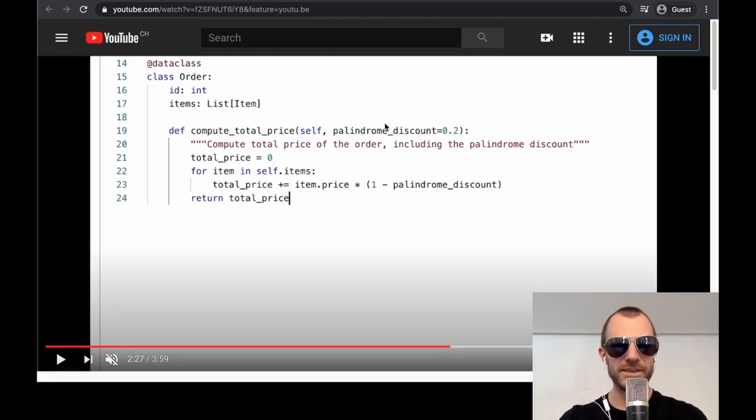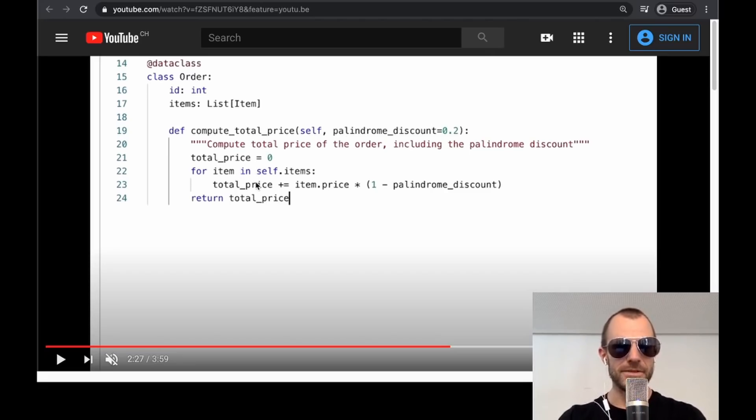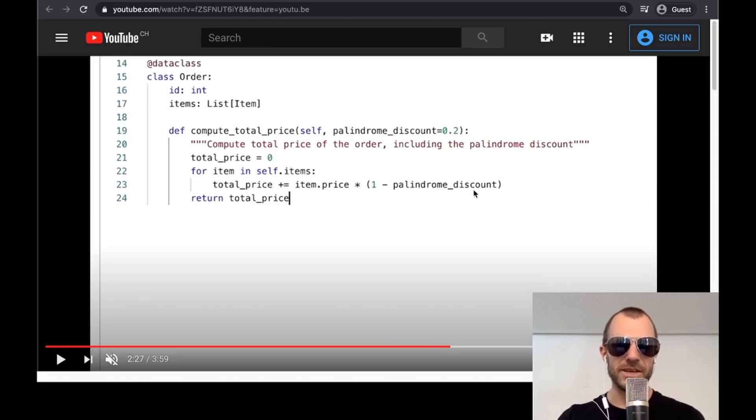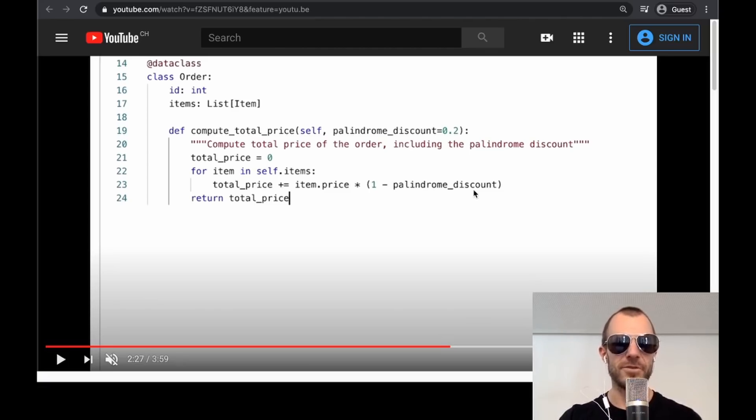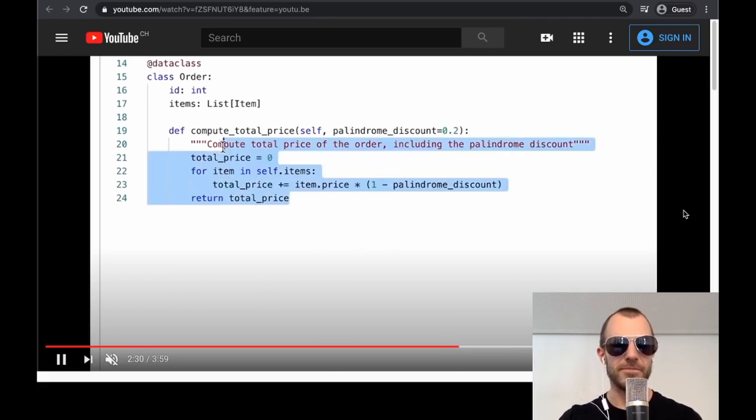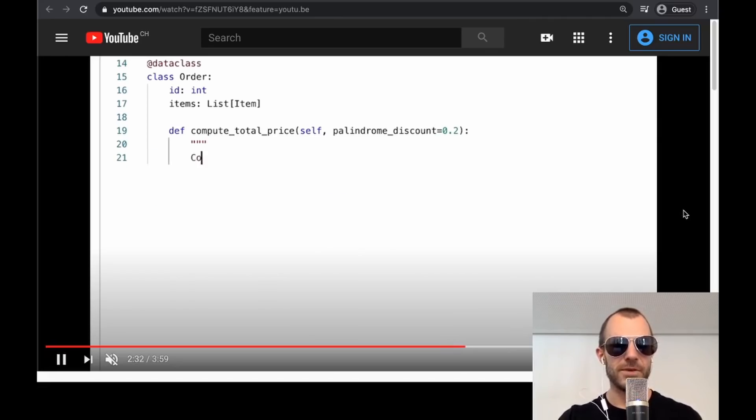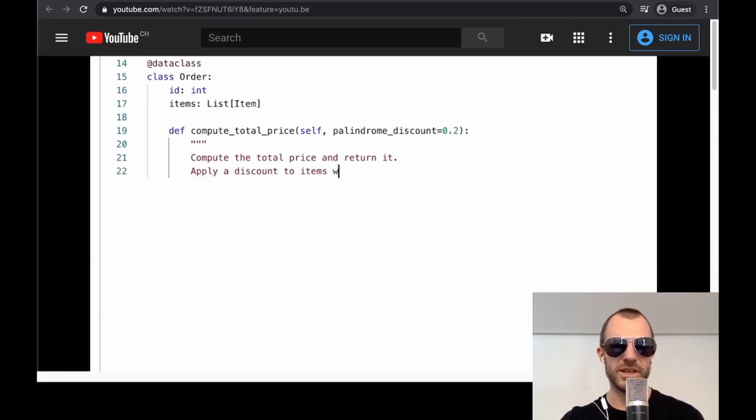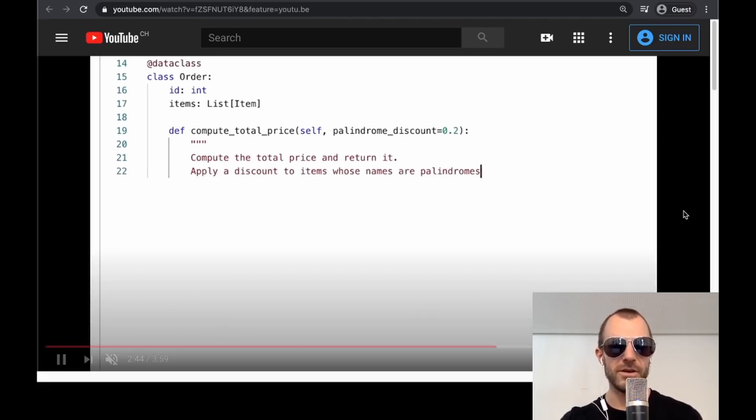But the fact that it is also able, see, it adds up the total price per item. And it basically discounts every item. Now it cannot work out that palindrome discount should mean that every item should be a palindrome. That's the only thing it can't work out. It just applies a discount to every single item.